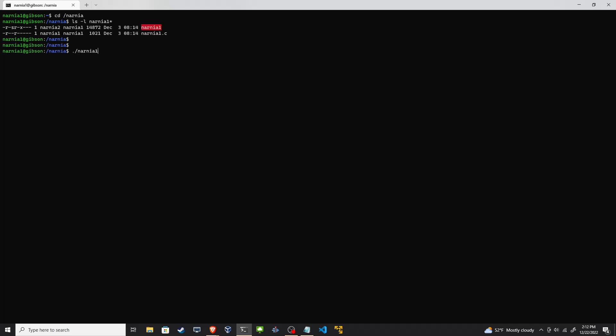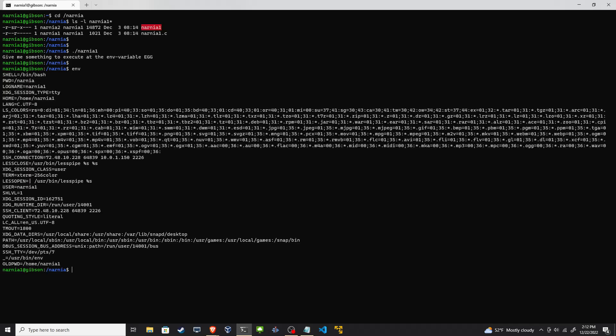Let's run Narnia1, see what happens. Give me something to execute at the environment variable egg. All right, that's interesting. I can view the environment variables on the system by doing env. So I run that and there's nothing called egg here.